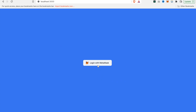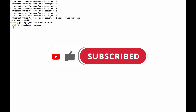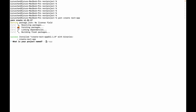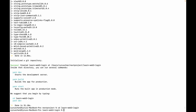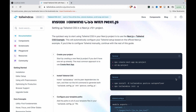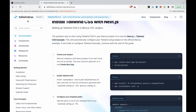If we log out, it will go back to the login page. To create a project, we type 'yarn create next-app', name it 'learn-web3-login', then 'cd learn-web3-login'. Because we have to use Tailwind CSS, we install it by copying the command from the Tailwind CSS documentation and pasting it into the terminal.